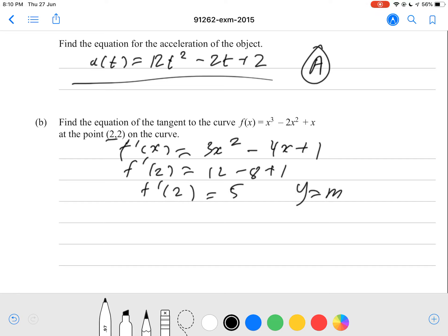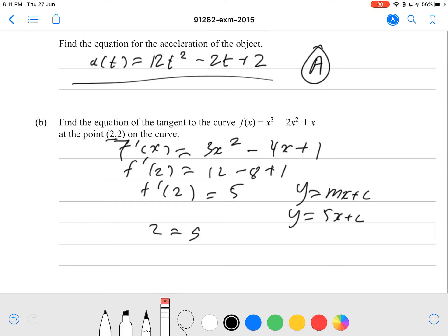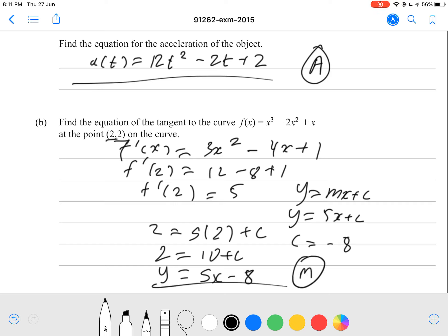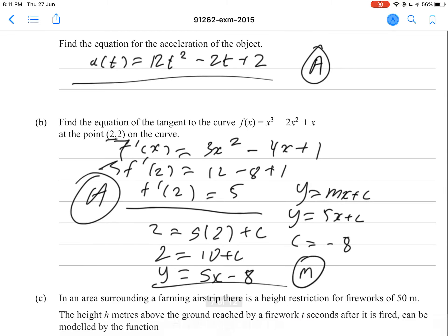Using y = mx + c, our gradient is 5, so y = 5x + c. We have our point (2, 2), so 2 = 5 times 2 plus c. That gives 2 = 10 + c, so c = -8. Therefore the equation is y = 5x - 8. Getting y = 5x - 8 will get you a merit grade. Finding the derivative and gradient gets you an achieved.